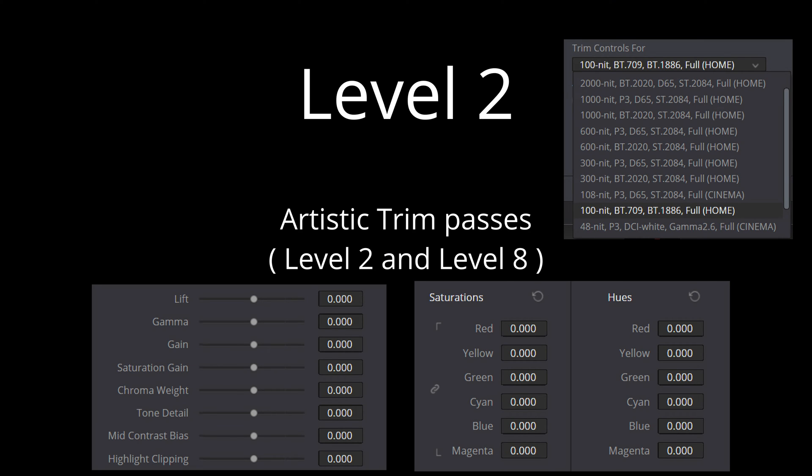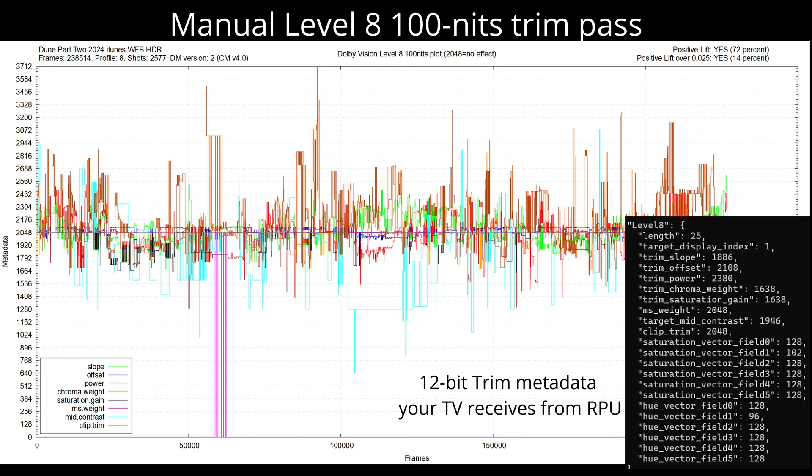The level 8 artistic trims are not generated automatically by the Dolby system. They must 100% come from the colorist. 99% of the movies only have a manual 100 nits trim, which is what the studios require. In a CMV 4.0 workflow, the system will automatically generate level 2 trims in the CMV 2.9 block for compatibility with older hardware.